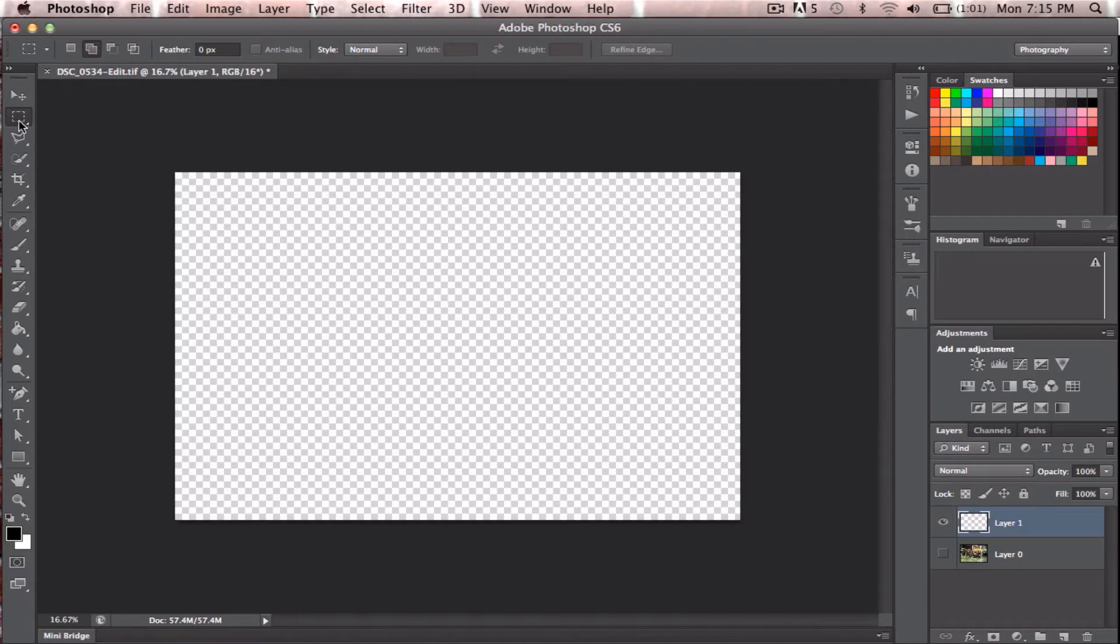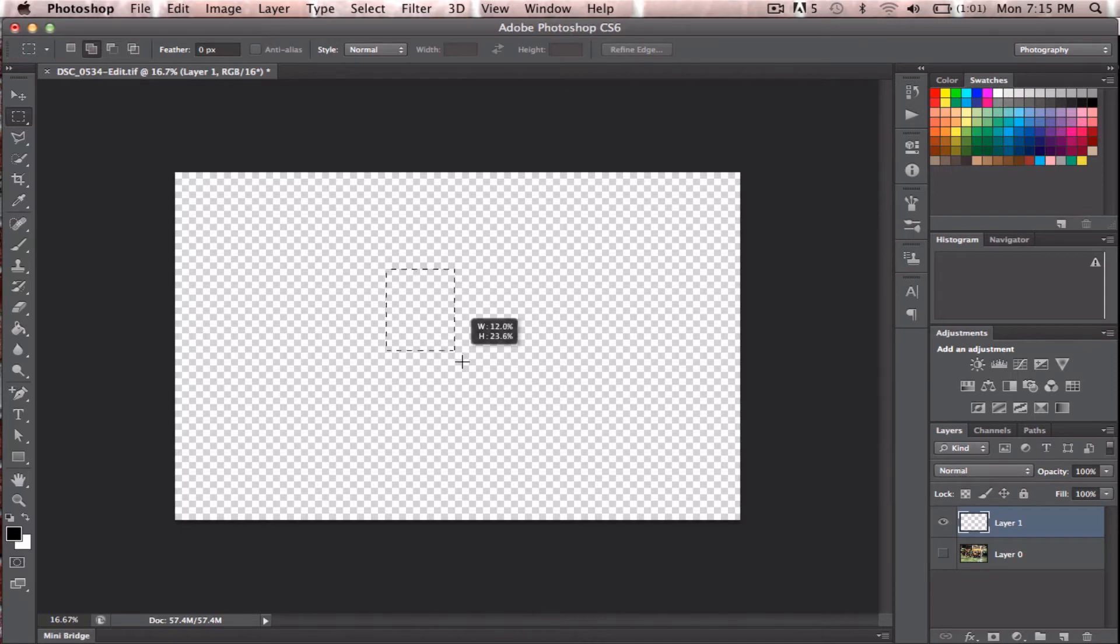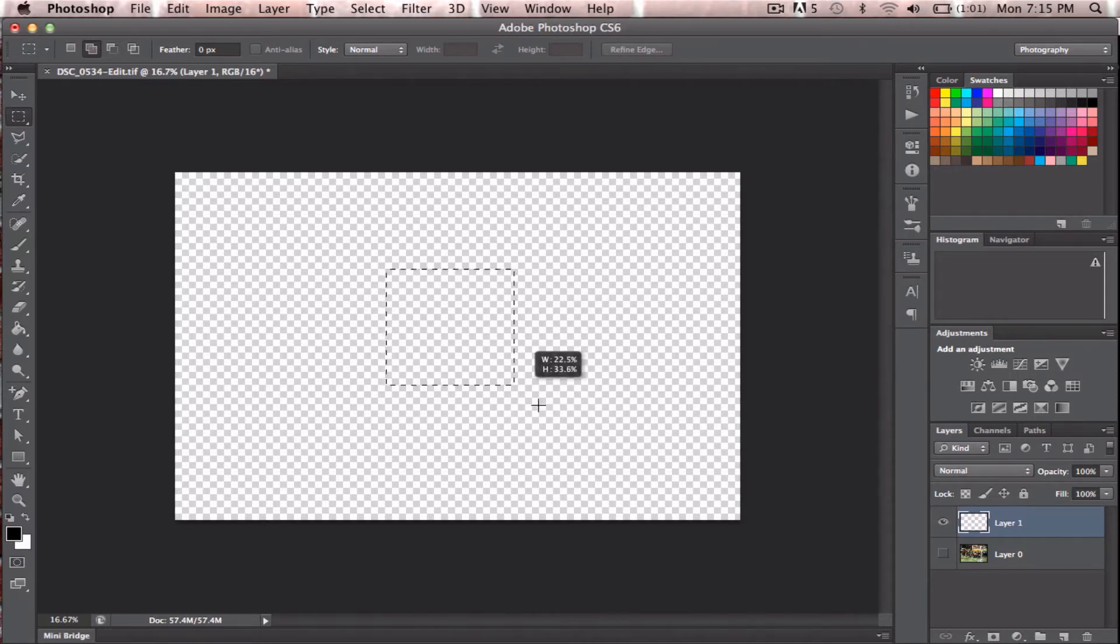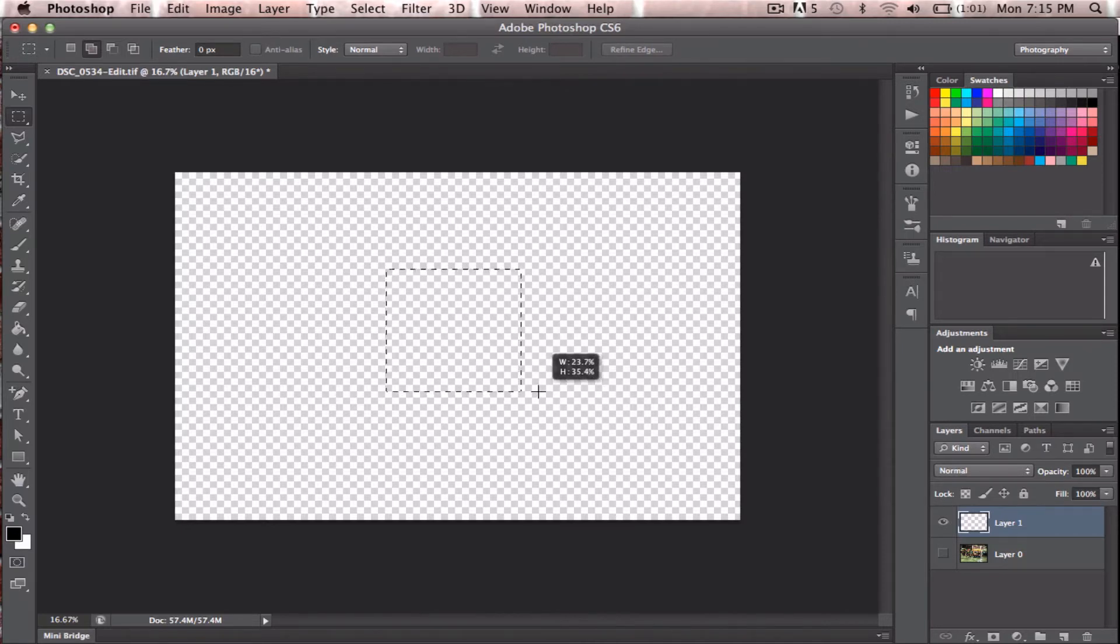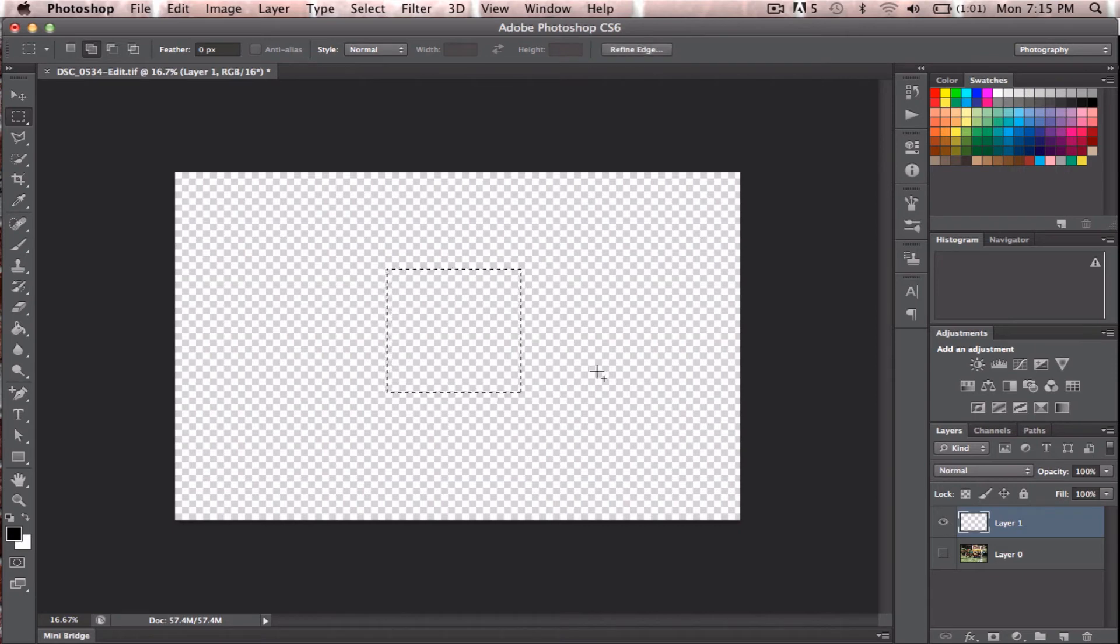Go up to your Select tool here, and we'll create a square. So just drag across, and then push Shift, and it will make it into a square, something like that. And then just let go.